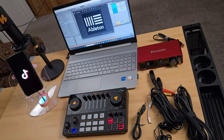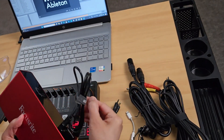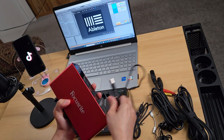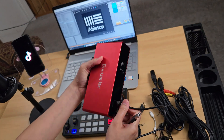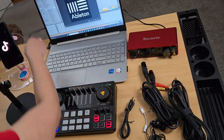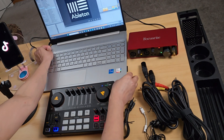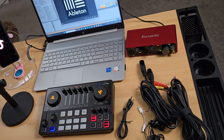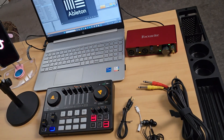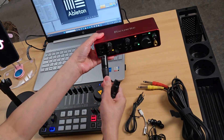Now let's start the connections. First, we'll connect the Focusrite to the computer using the USB-C to USB-A cable that comes with it. There is only one USB-C port on the Focusrite; connect the other end to the USB-A port of your laptop. Now let's connect the microphone to the Focusrite using the XLR male-to-female cable, into Mic 1.